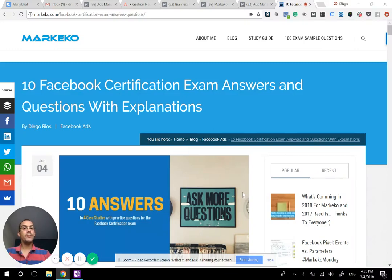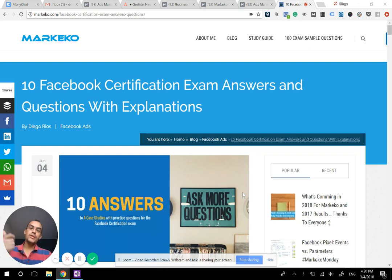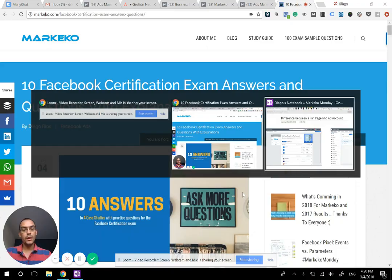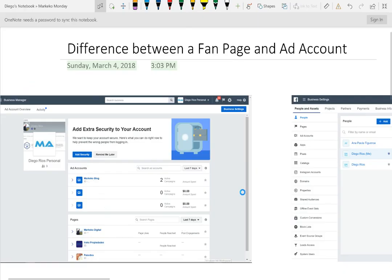Welcome to Marqueco Monday. Today we're going to be talking about something that's fundamental but a lot of people still make mistakes with — it's really just what's the difference between the business manager, the ad account, and a fan page, because a lot of you are still making mistakes when talking about how to structure and use Facebook.